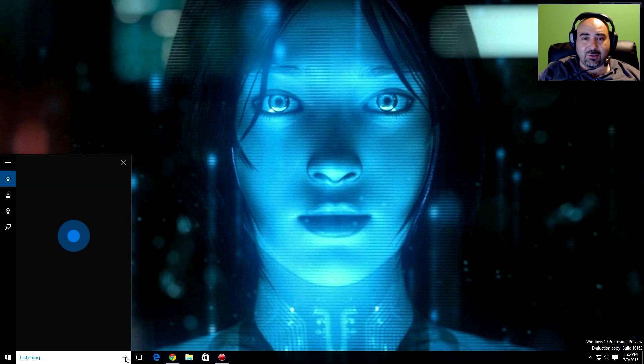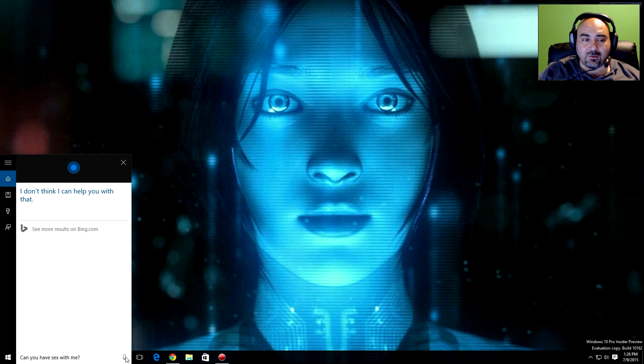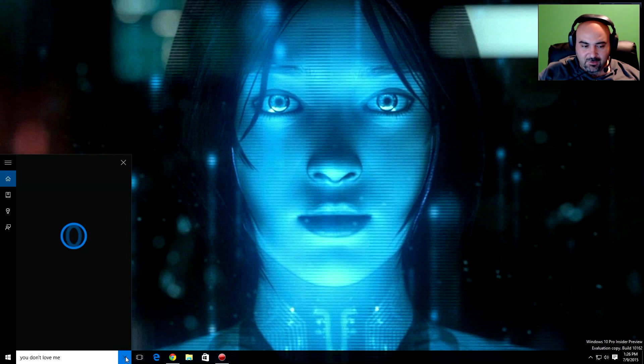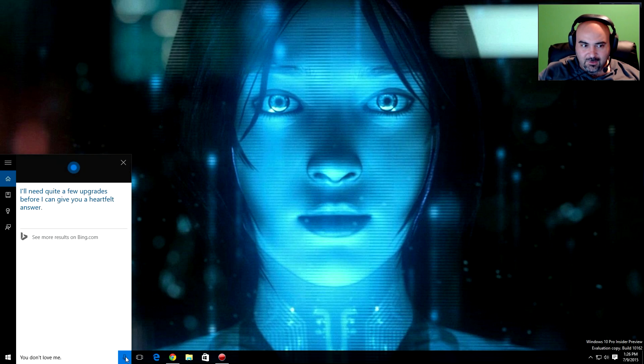Can you have sex with me? I don't think I can help you with that. You don't love me? I'll need quite a few upgrades before I can give you a heartfelt answer.